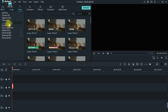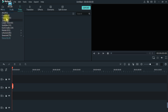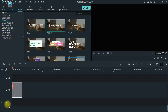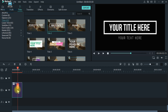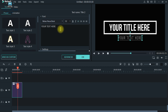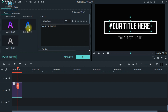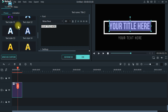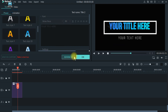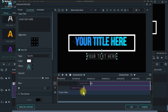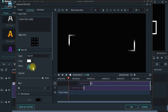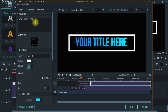We have titles and lower thirds. We use the title by double-clicking. If you want to change the option, you can change it. So, we will add an advanced option. We will do this in the timeline as well, including individual file edits.